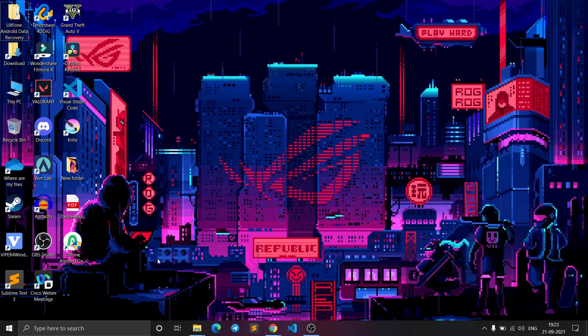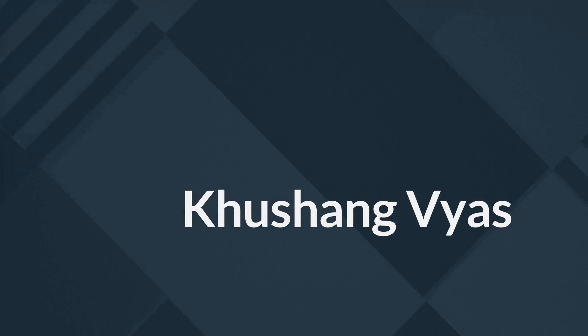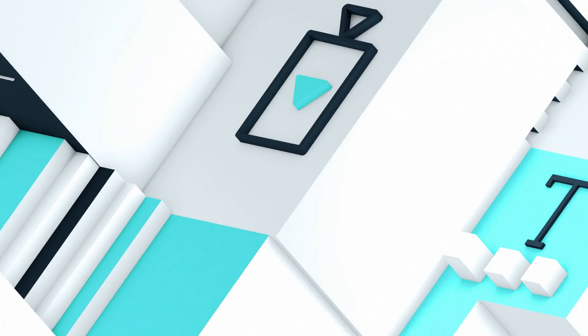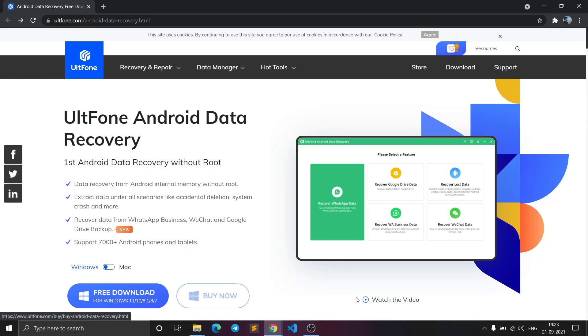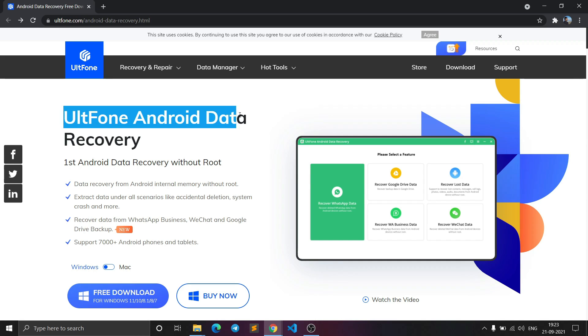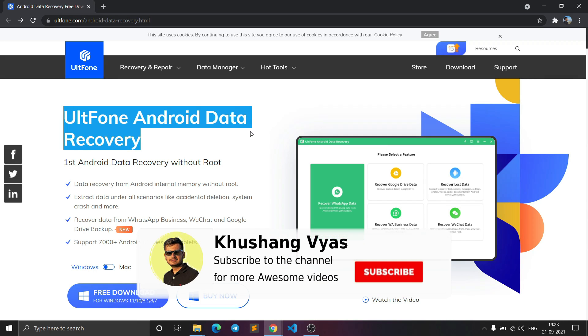Hello guys, welcome back to my channel. Today we are going to see how you can recover your data from your broken Android phone. We can use this software: the AltPhone Android Data Recovery software.